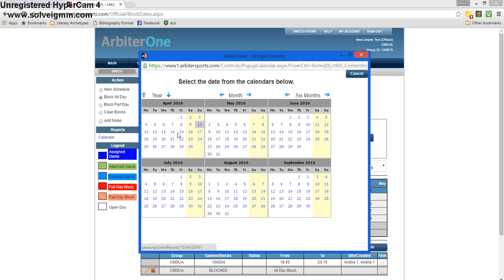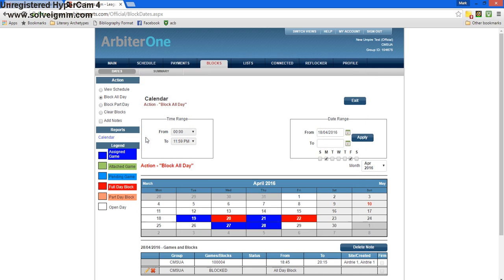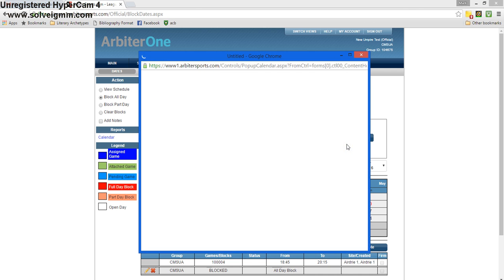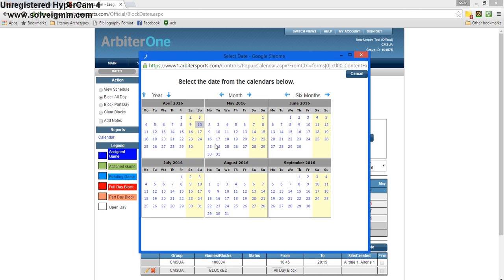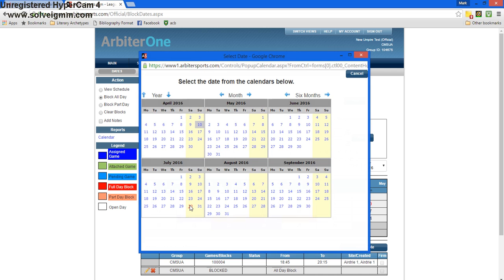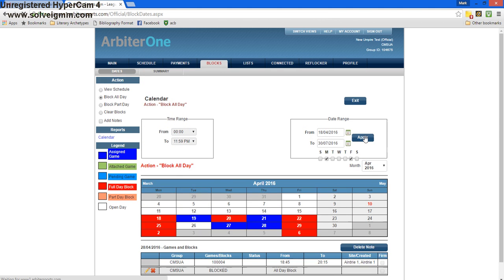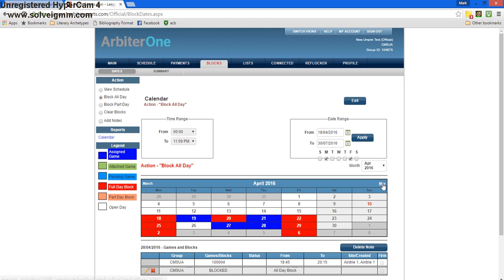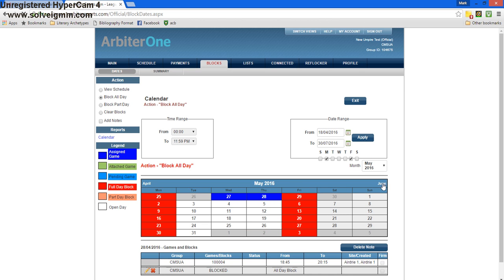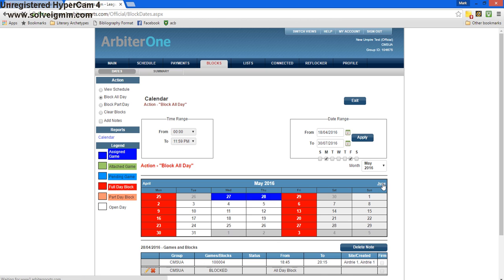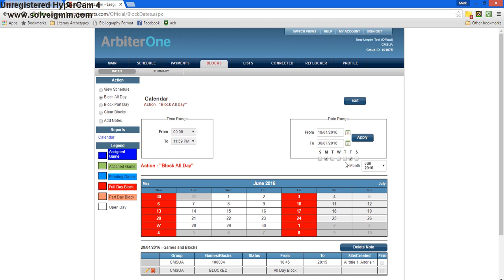For example, April 18th, and the ending date of July 30th. Then I'll hit apply, and these settings will be loaded on for every month. Now I'm blocked every Monday and every Friday for the date range I selected.